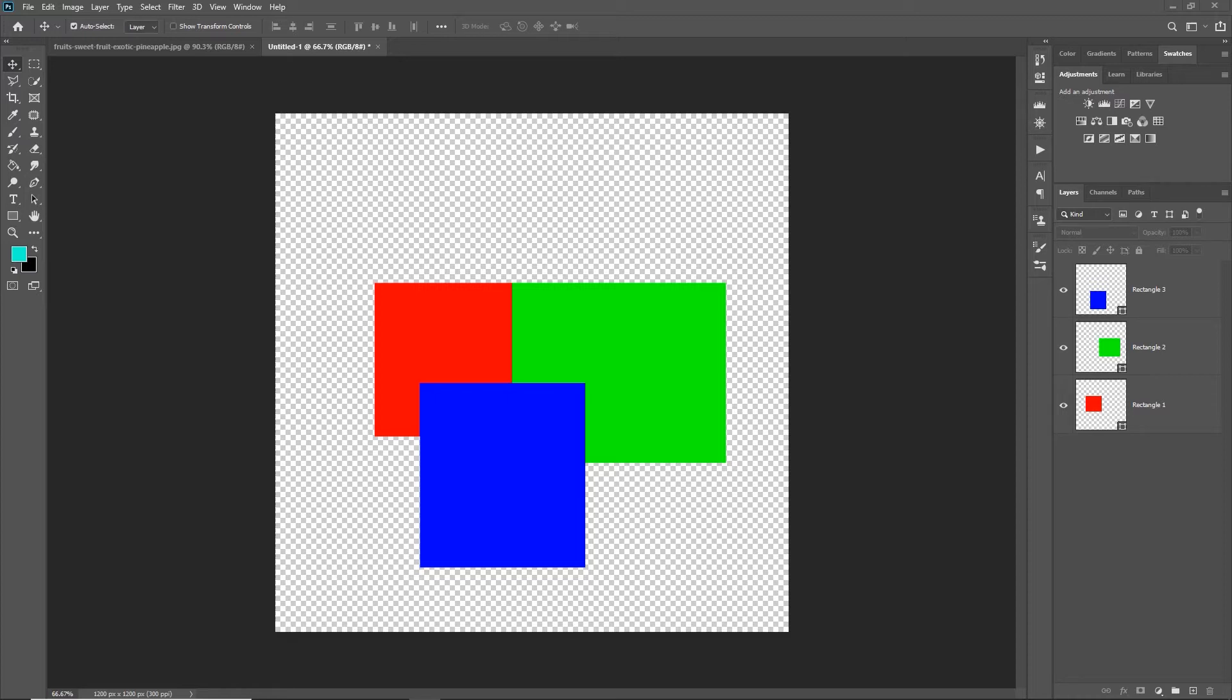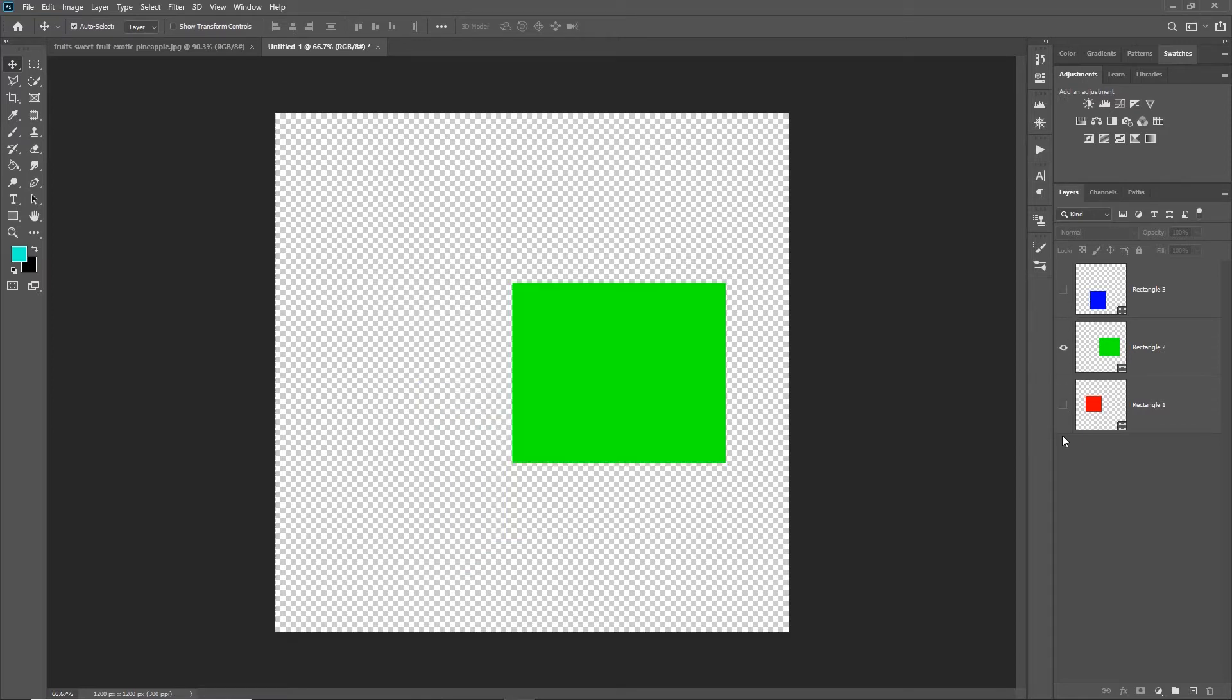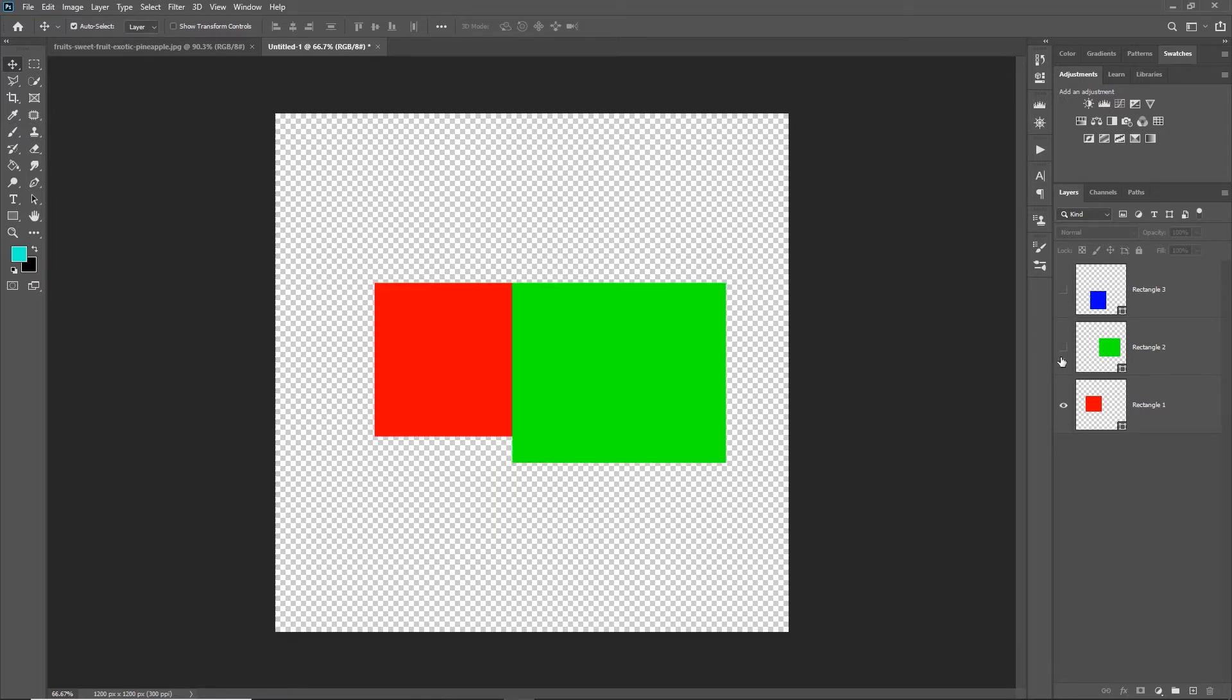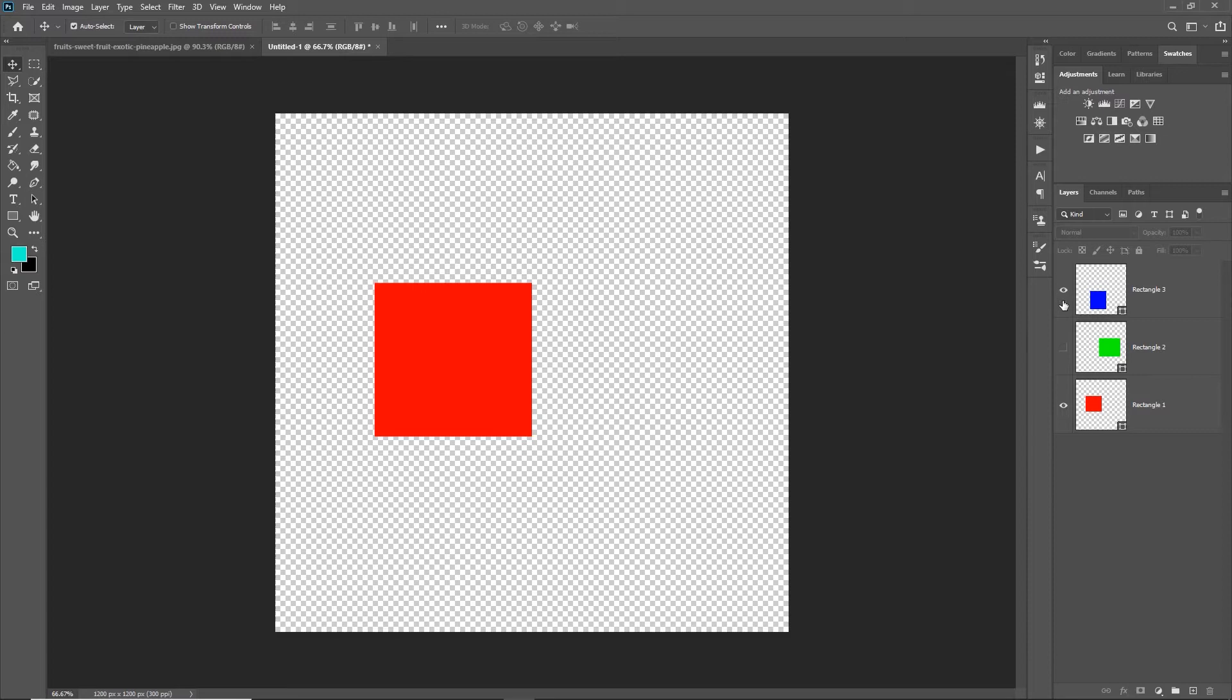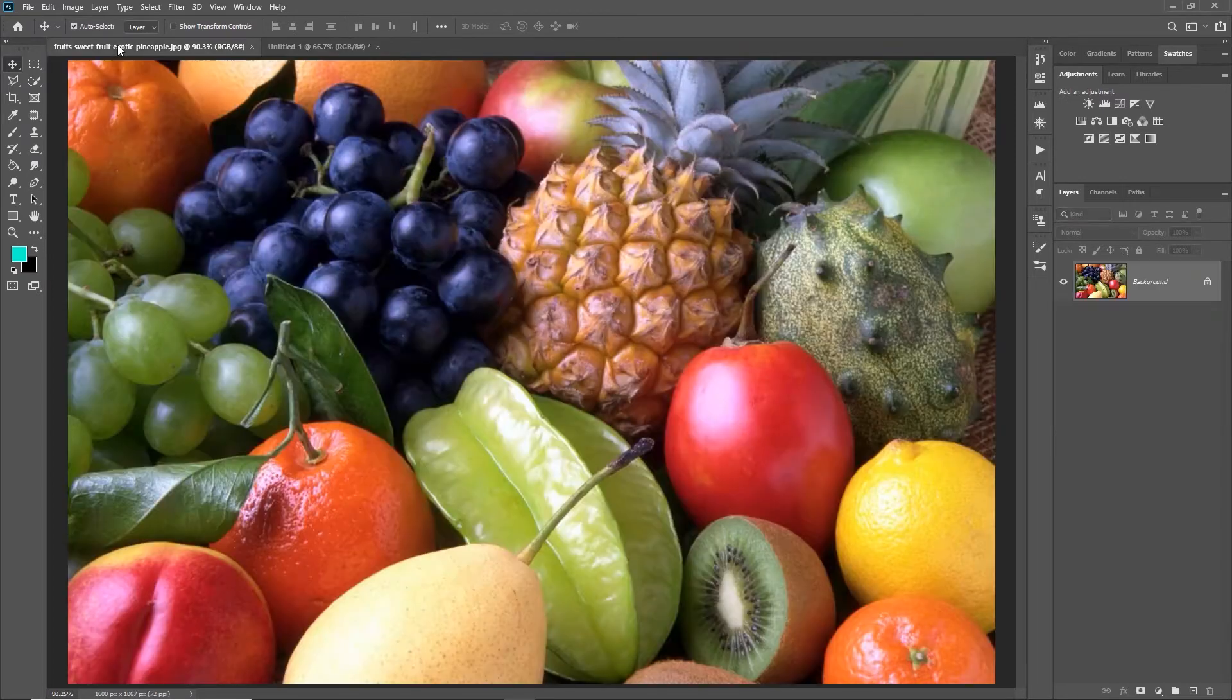When you're working in RGB, you're working with red, green, and blue as a color mode, so all the colors in your image are made up from red, green, and blue. It doesn't matter whether you're looking at something like this where you've got literally three layers—a blue layer, a green layer, and a red layer—or whether you're working on a full color image. It's still made up from red, green, and blue.